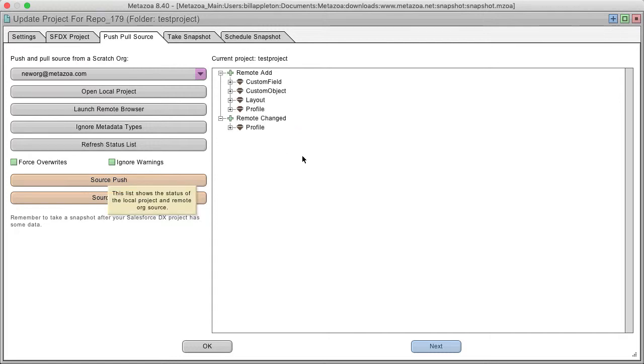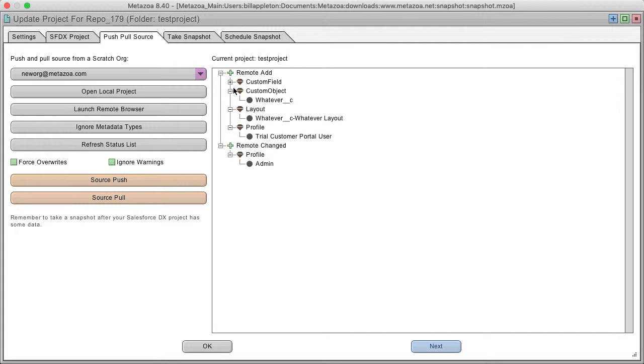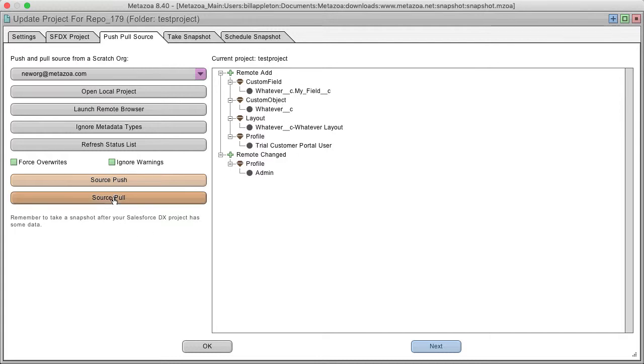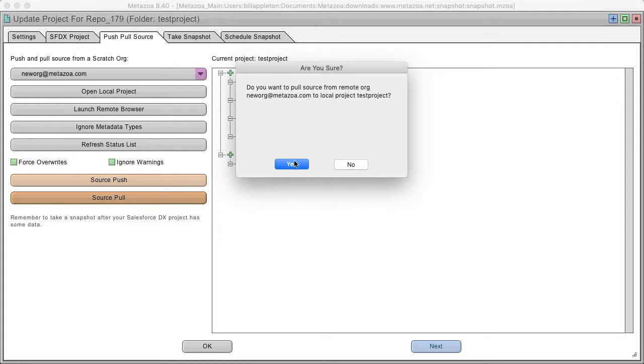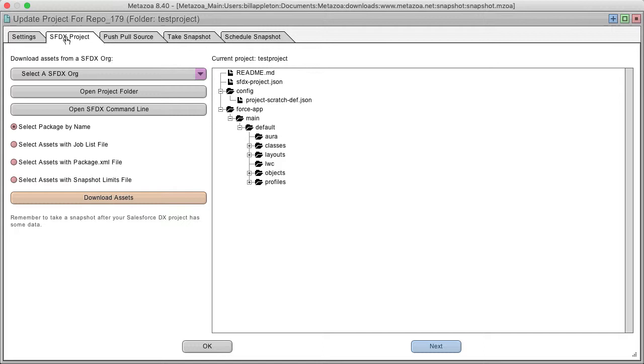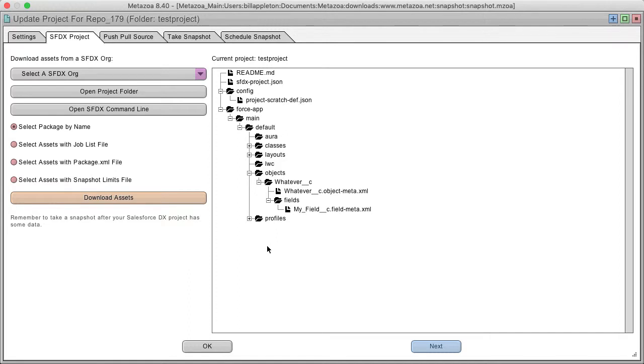And we'll see there's a remote add in the profile for the field and the object in the layout. And here's the custom field and the custom object. And so now I can pull and we're back up to date. And if you go back and look at the project, now you'll see all of those objects that I just added.